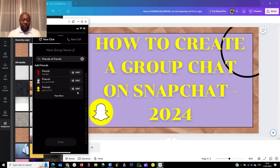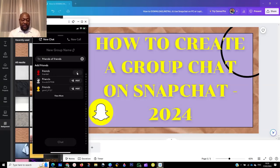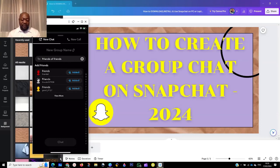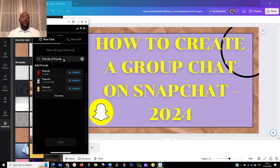When you are done with the name of the group, go here and add the number of persons that you want. Unfortunately I only have one friend right now, but you just go here and add the people you want — click Add, and then proceed.